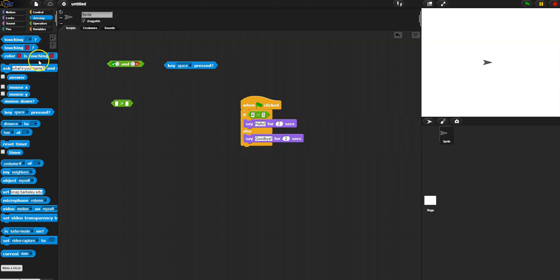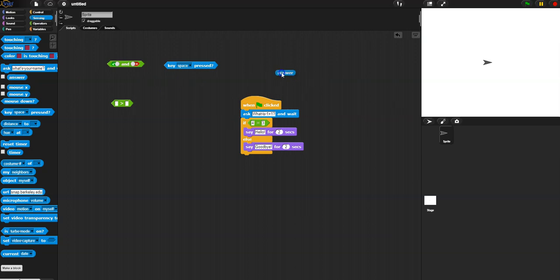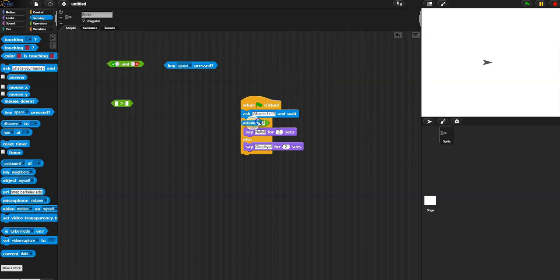Let's make it more interesting by asking the user a question. Under sensing we'll use 'ask and wait.' We'll ask: 'What is one plus one?' Their response is temporarily saved — if you ask again, the old response is lost and you only have the most recent one. So we'll say: if their response equals two, then say 'Good job, math expert!'